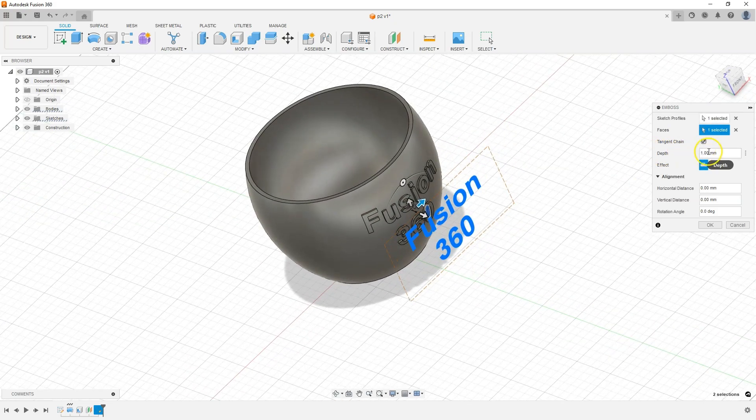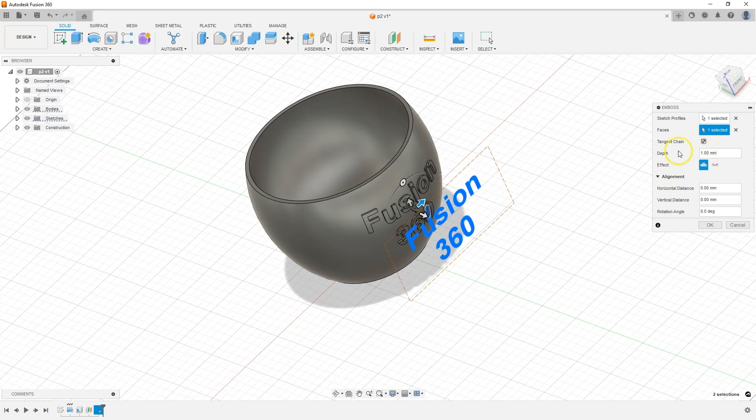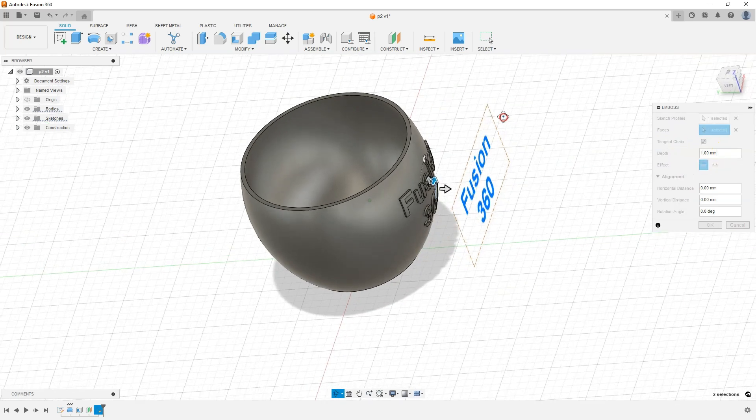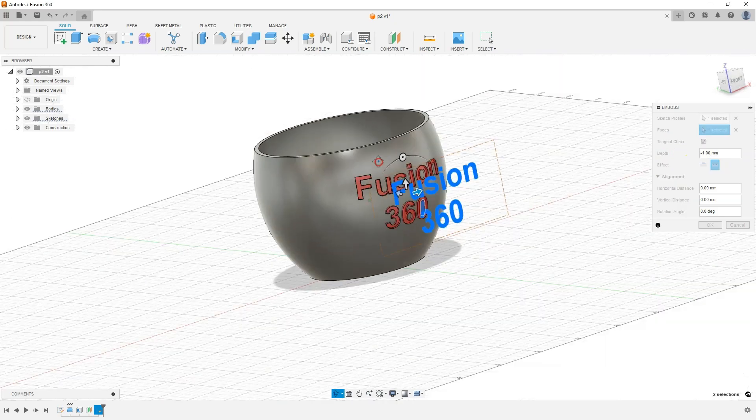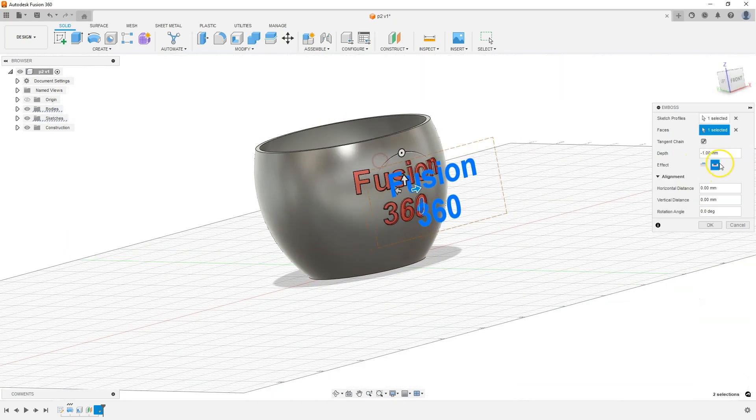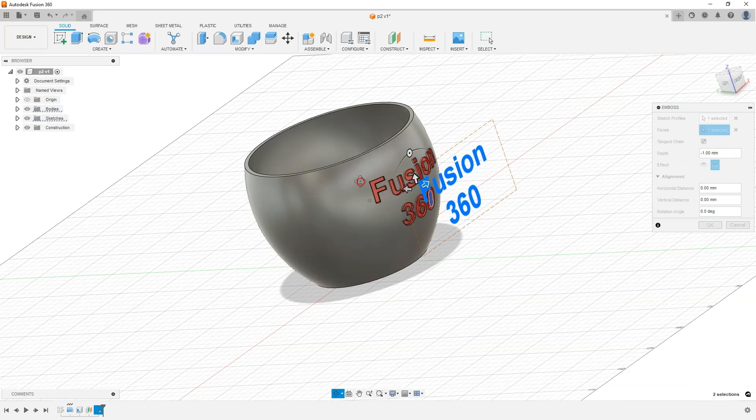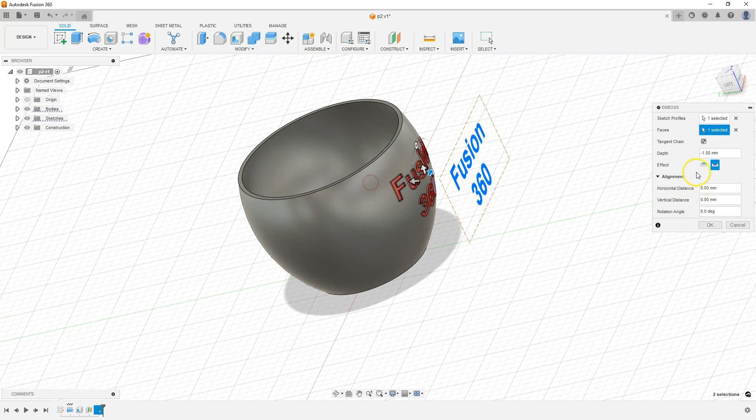Here we can specify the height of this text. Enter 1mm. Such text can be made convex or concave. By checking this option, the text will be concave. By checking this option, the text will be convex. Click OK to approve.